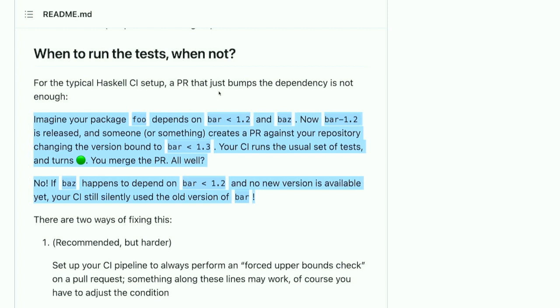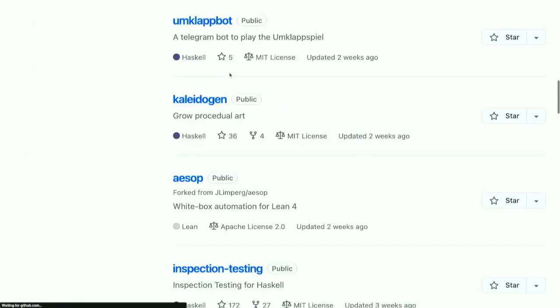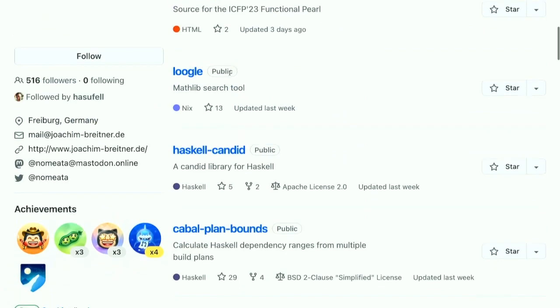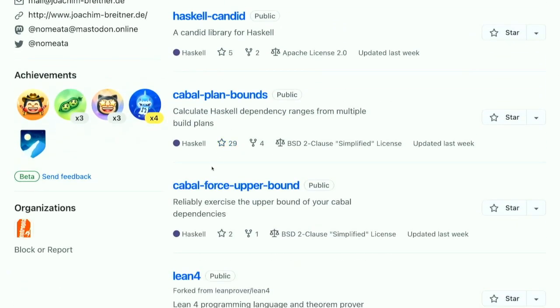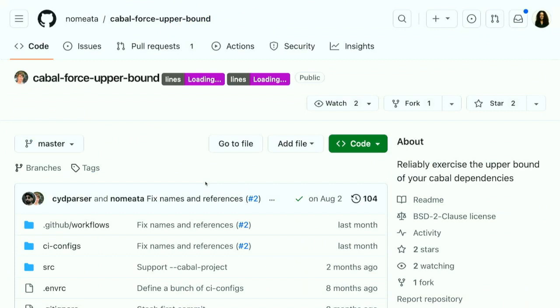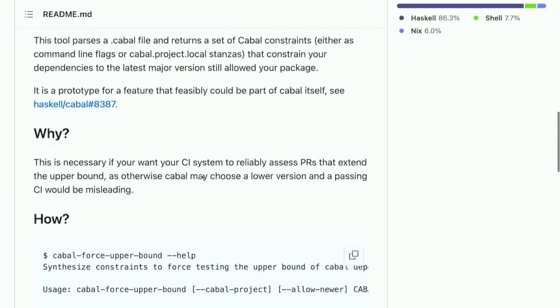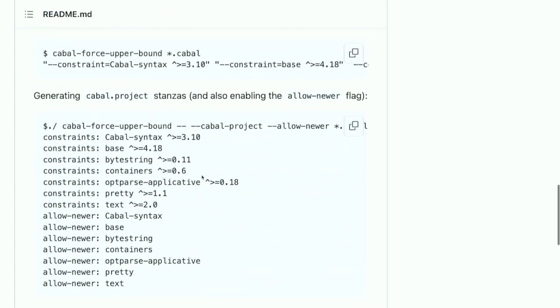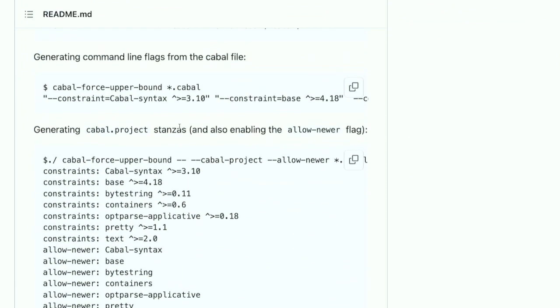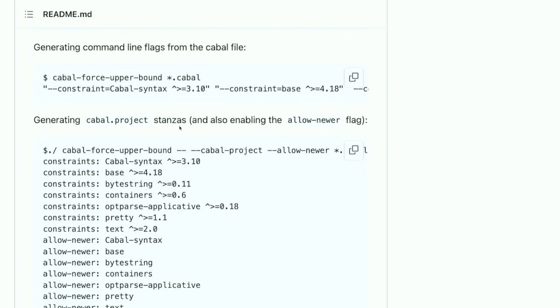Basically what I just said for those who want to read along is this. Your package depends on bar and with an upper bound. And now you also have another dependency. And now a new version of bar gets released. Now the question is, can you bump your, can you allow the new version 1.2 in your package? So you create a pull request, you run it through CI, and it may turn green. But this does not mean you've actually tested against the version you allow.